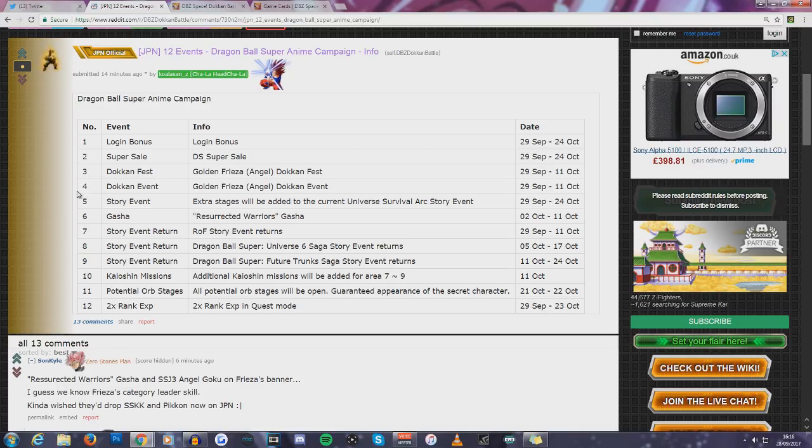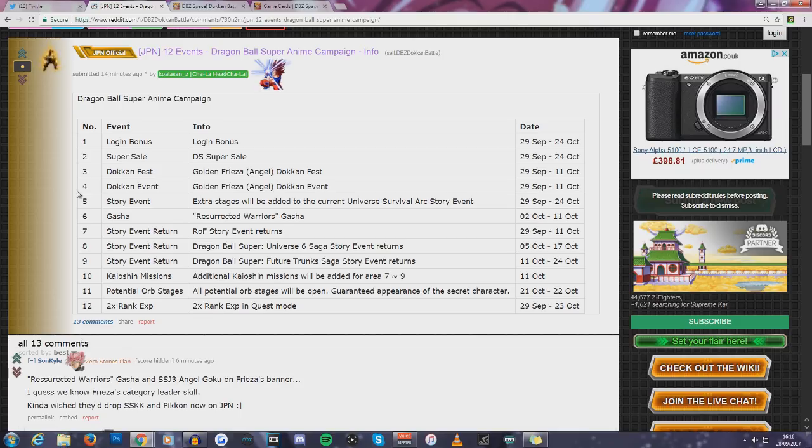I mean, I suppose he kind of got resurrected, but not really. Golden Freezer, of course, got resurrected. Super Saiyan 2 Goku. There are so many possibilities at this point, but let me know in the comment section down below if you are hyped for the release of Golden Freezer.